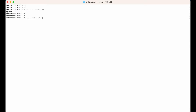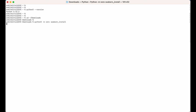I will type cd downloads, and here I will create the virtual environment using the command python3 -m venv, which stands for virtual environment, followed by the name I want to give it. I want to create the environment with the name seaborn_install.